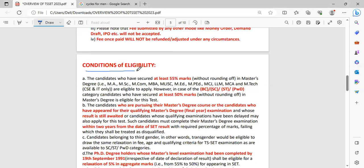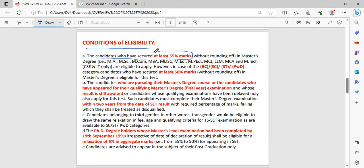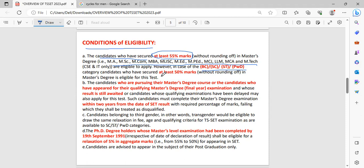Conditions for the eligibility. Listen carefully. For eligibility, the candidates who are belonging to the general category or unreserved, they have to secure at least 55% of marks in their MSc, MA or MCom, MBA and MEd, LLM and MCA, MTech to be eligible to apply. When it comes to the BC, SC and ST, PWD candidates, at least they have to secure 50% of marks.